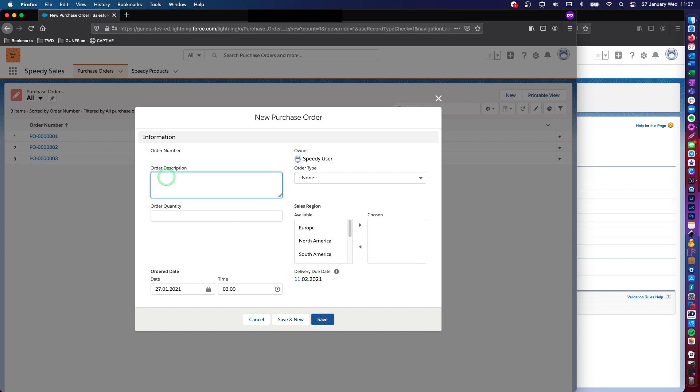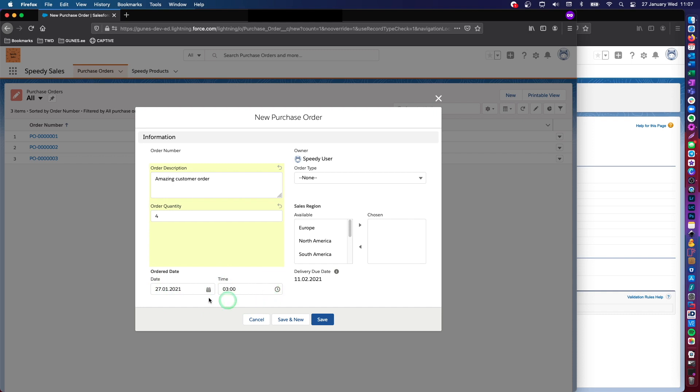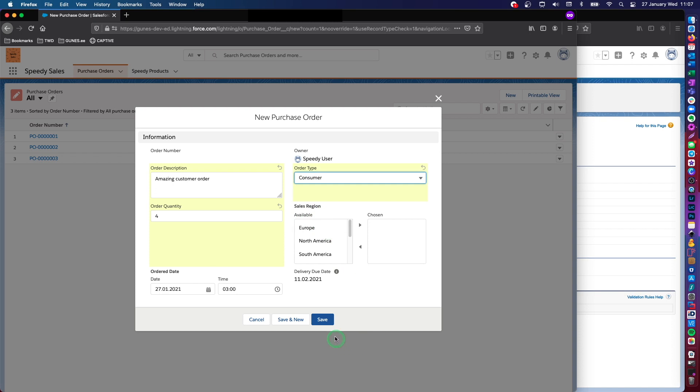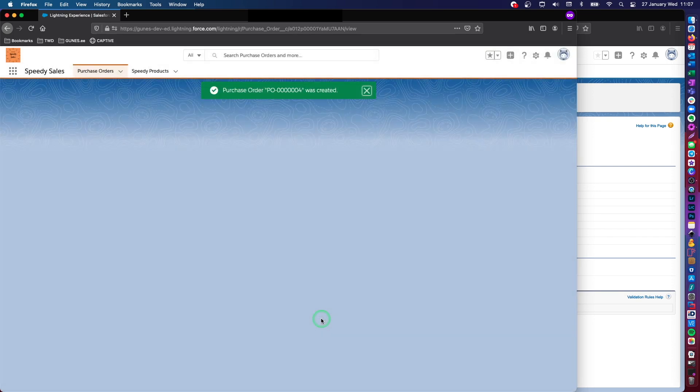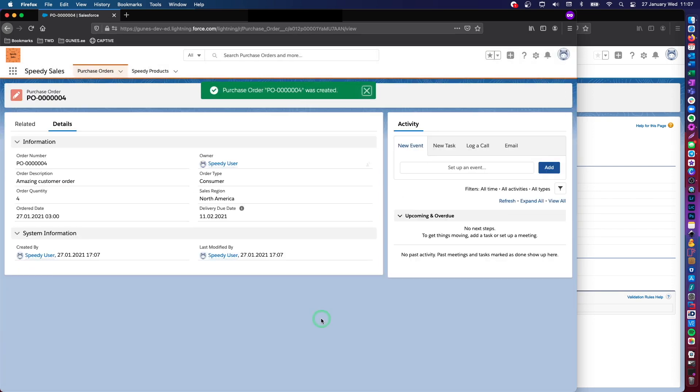So, amazing customer order. And the quantity is four. I'll just leave it as it is because the order came in really today. So order type consumer order. And this is for North America. And I will just save this.